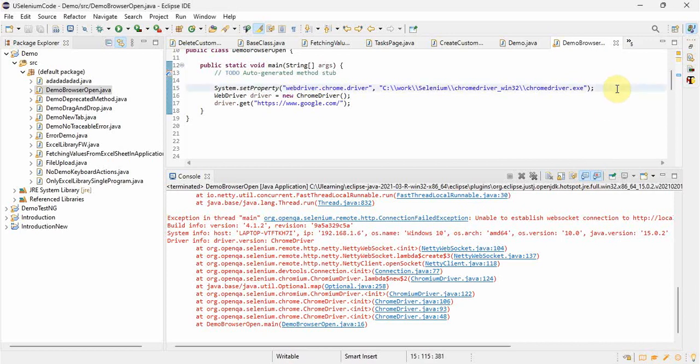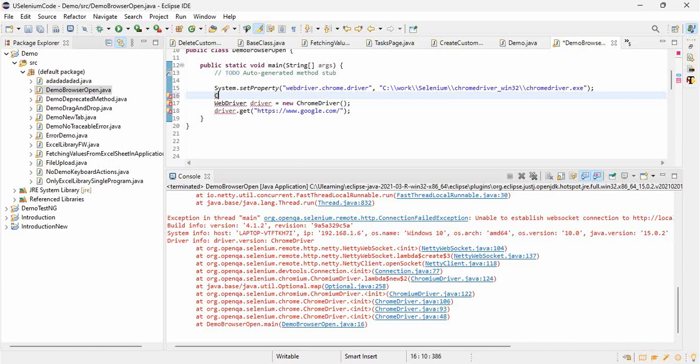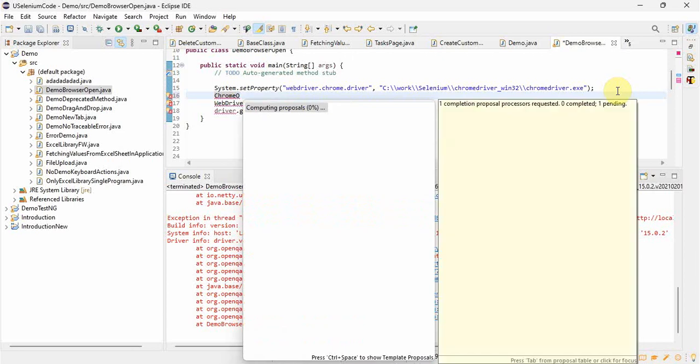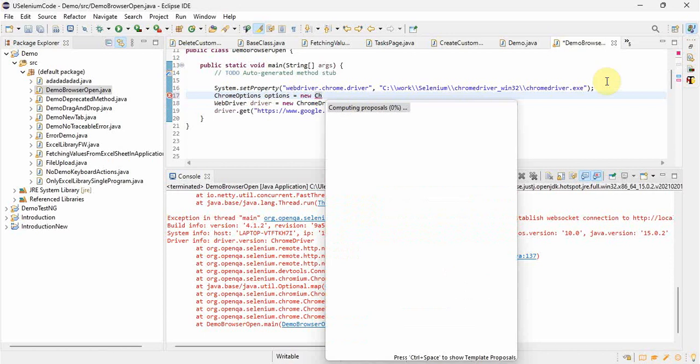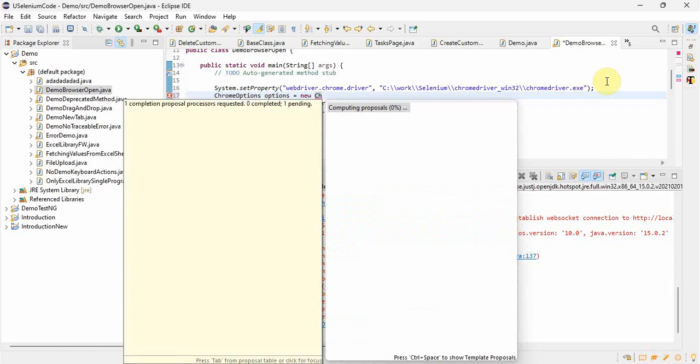And then we will be able to surpass it. For that, what we are supposed to do is for ChromeOptions class we will make an object. See here, I am taking ChromeOptions. See, automatically it is taking options. We are creating an object so we will create it equals to, we will use new operator ChromeOptions.